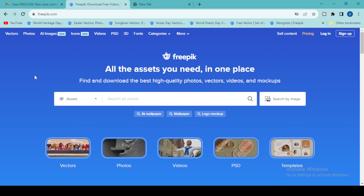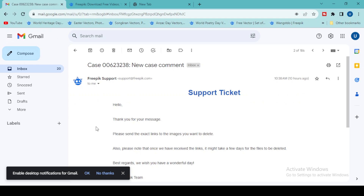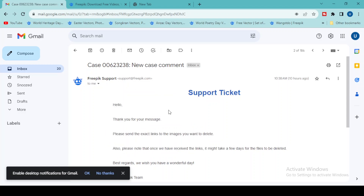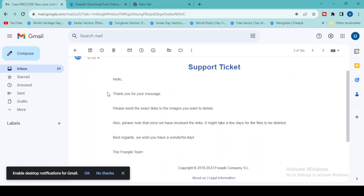The way to delete your files is to email the Freepik support. Today is 11th September 2023 — I already emailed Freepik support to delete my file, and I got a reply almost 10 hours after my request. Their reply said: 'Thank you for your message. Please send the exact links to the images you want to delete. Please note that once we have received the links, it might take a few days for the files to be deleted.'